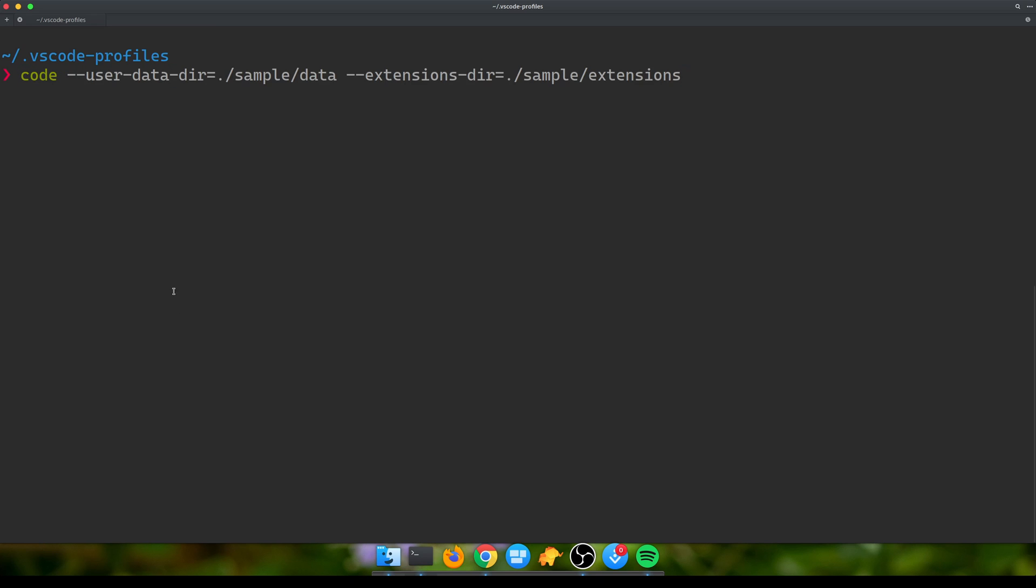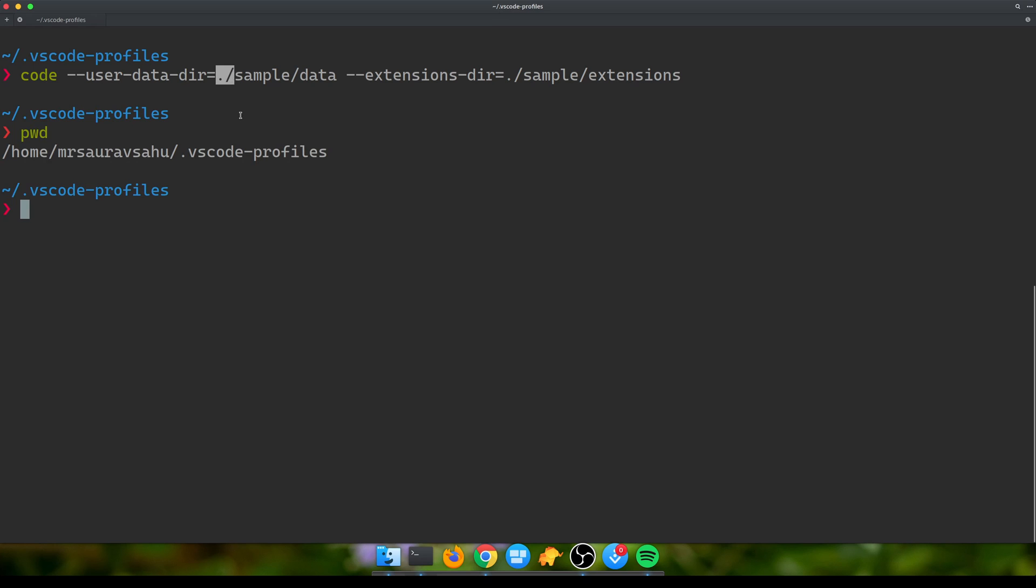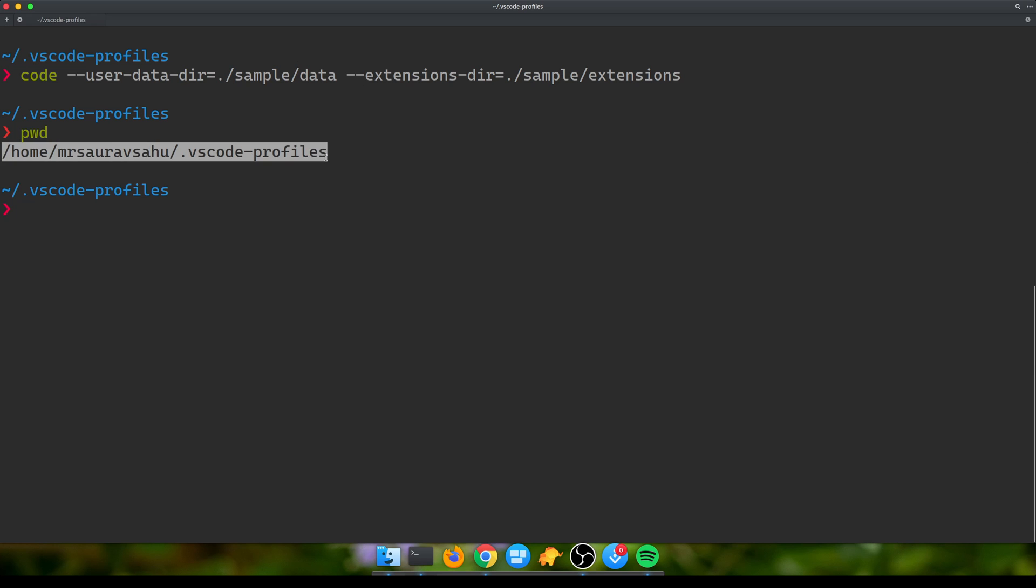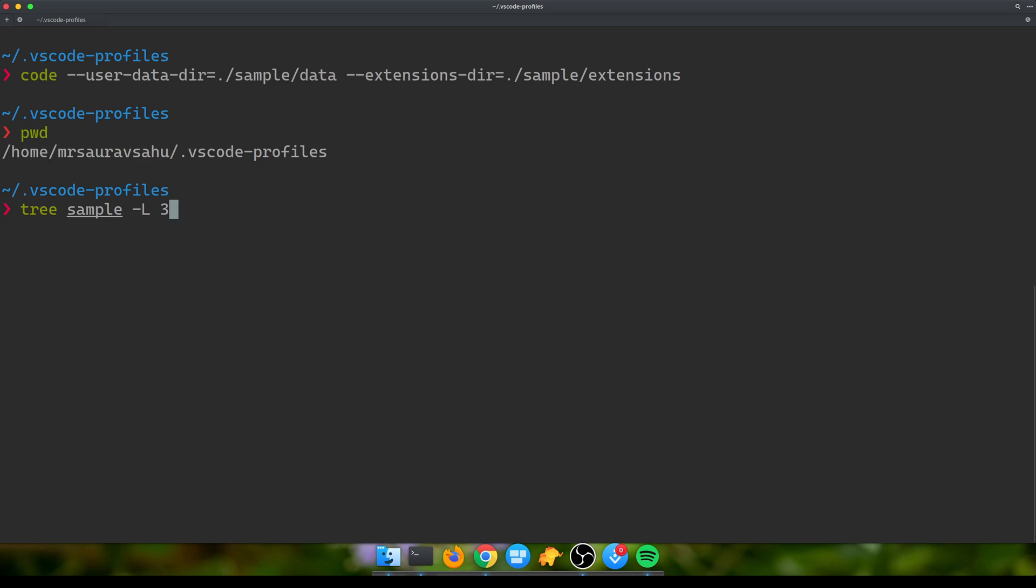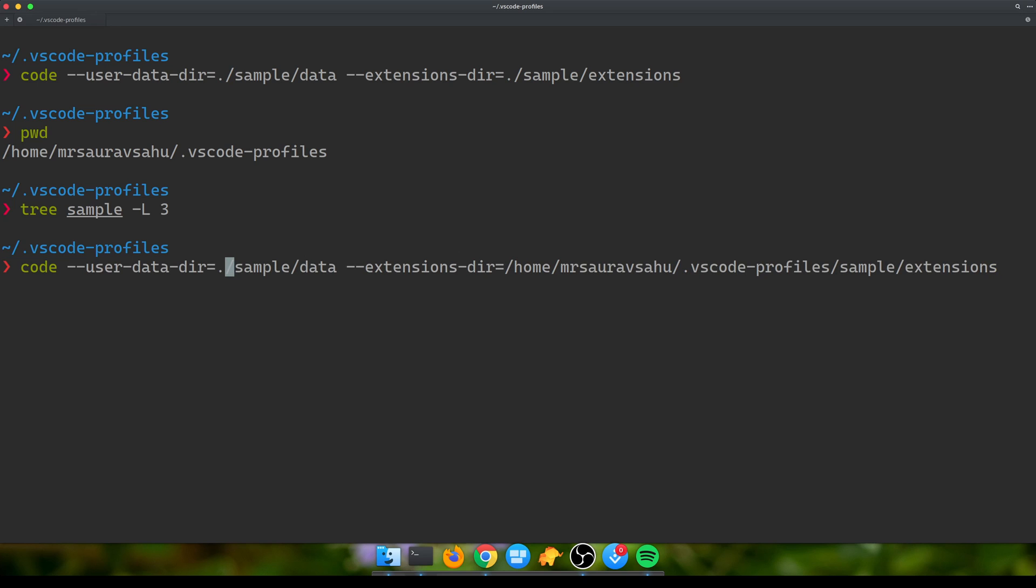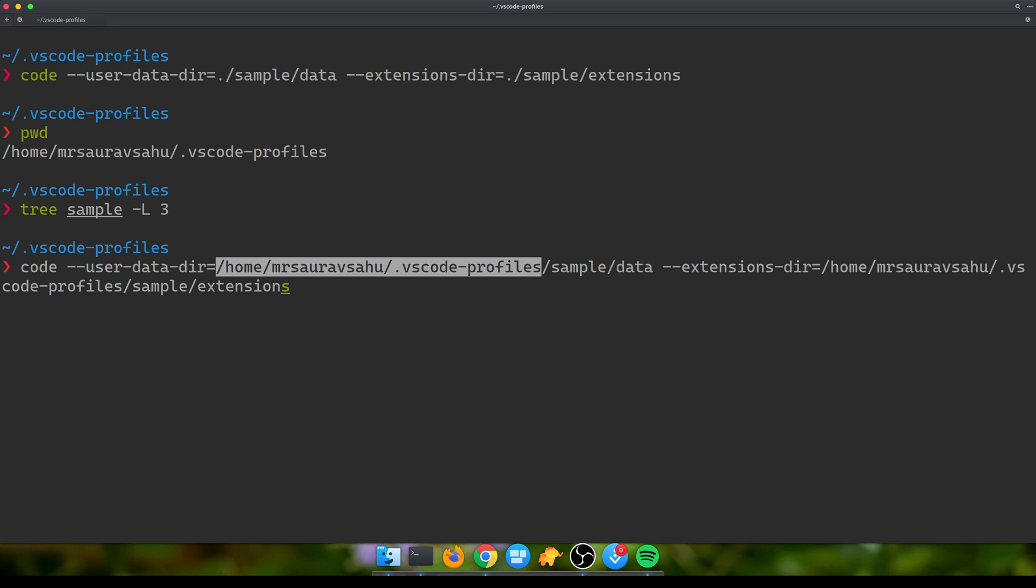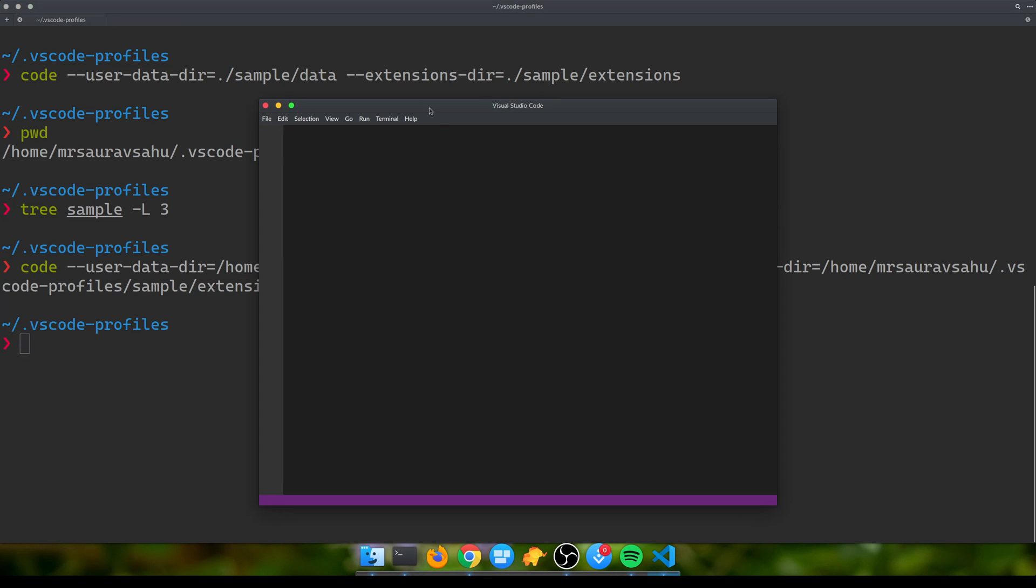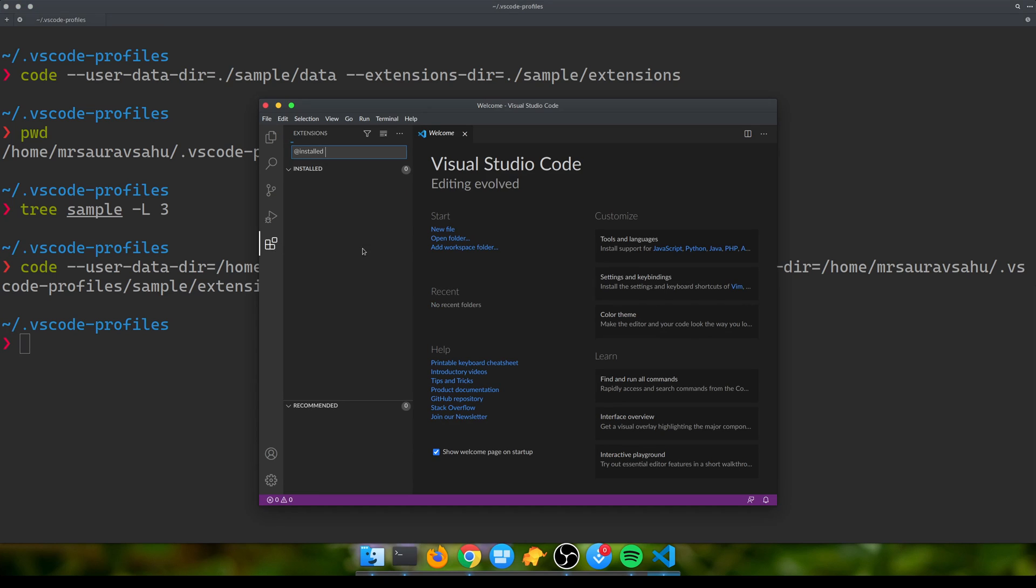Rather than writing the long command to open VS Code every time, what we can do is create this as an alias. Since these are relative paths, if you try to run this command from anywhere this won't work. What you should rather do is create absolute paths.